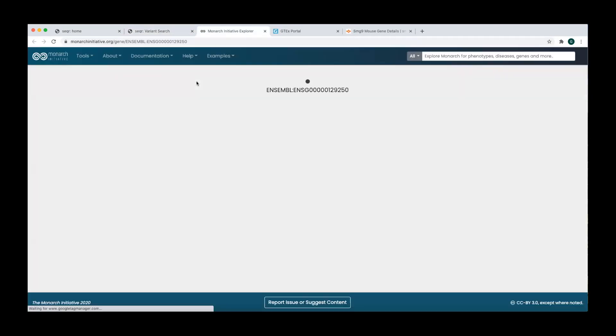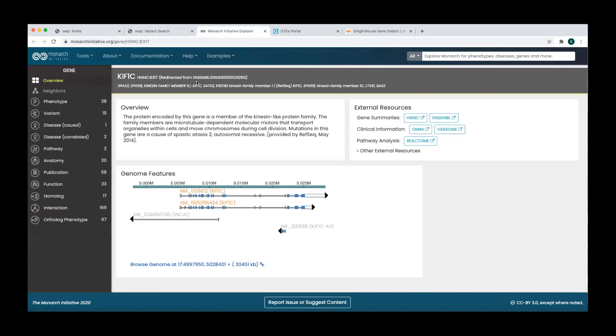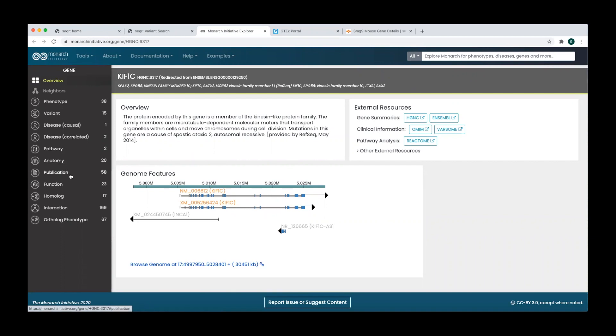Clicking on the MONARCH link will bring you to the entry for this gene from the MONARCH initiative, which presents summarized information about phenotype associations, molecular pathways, published variants, and related publications.